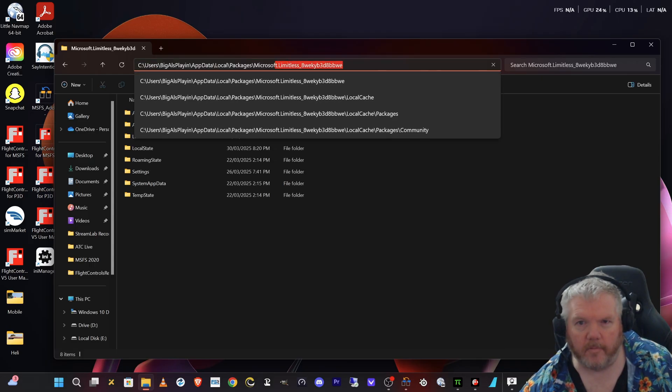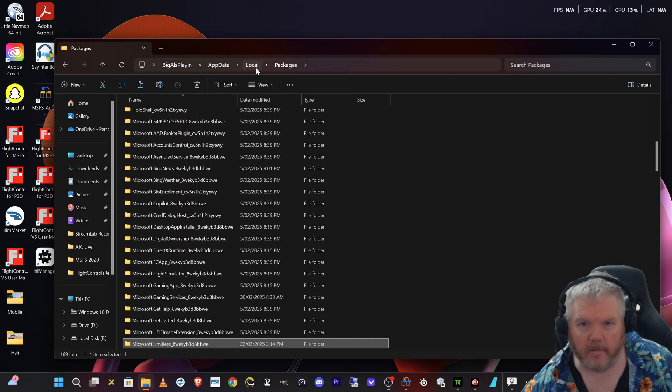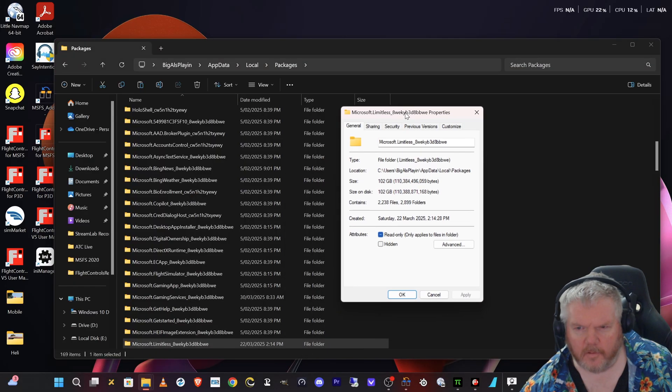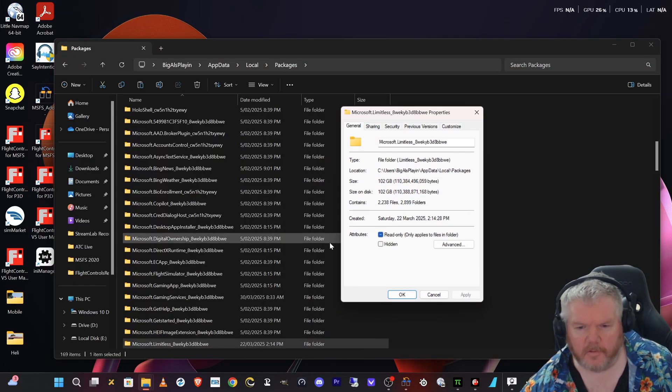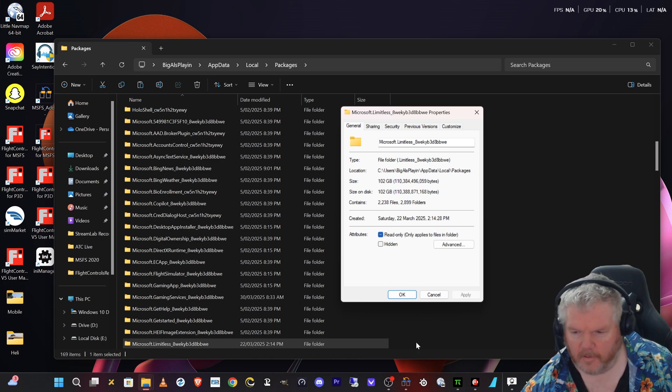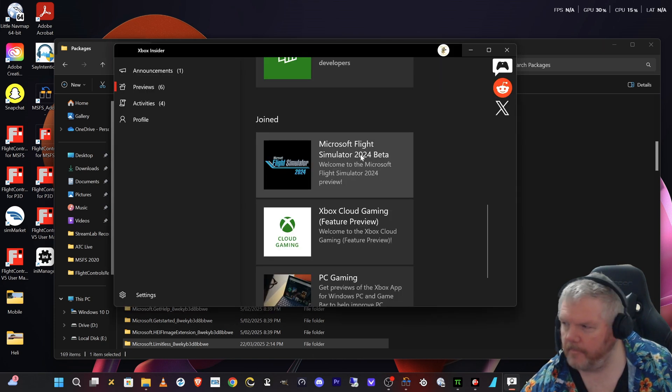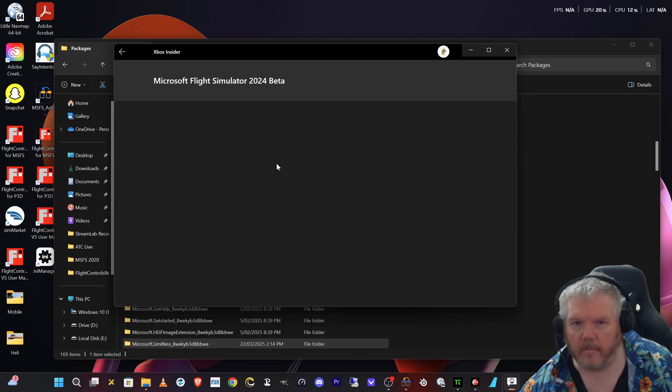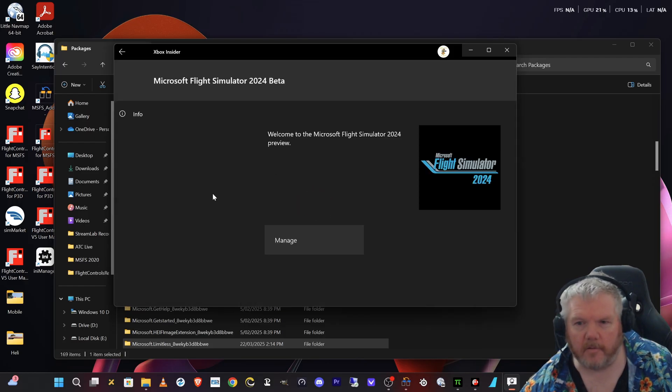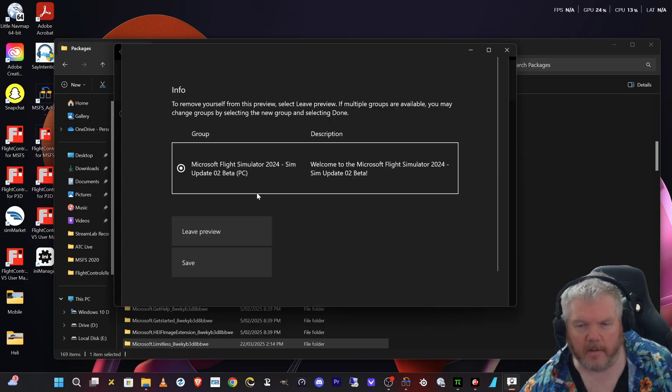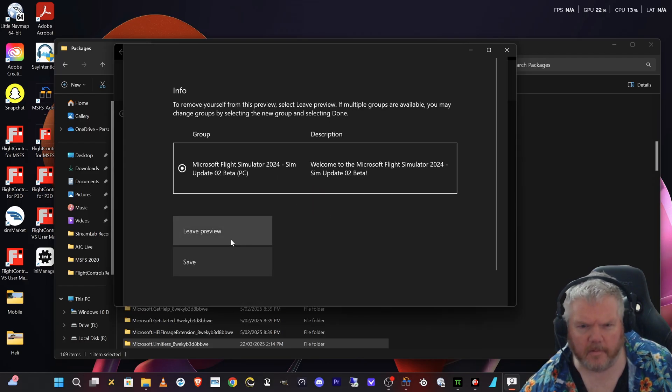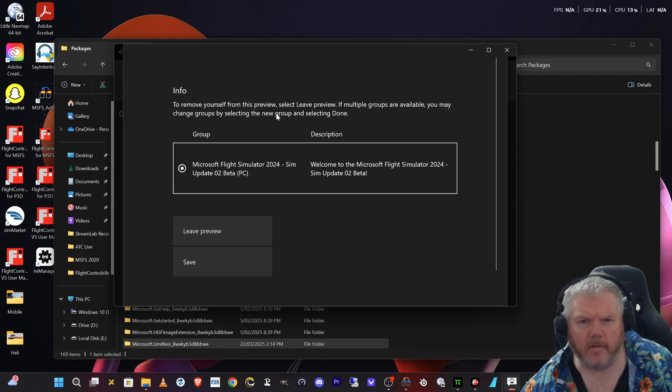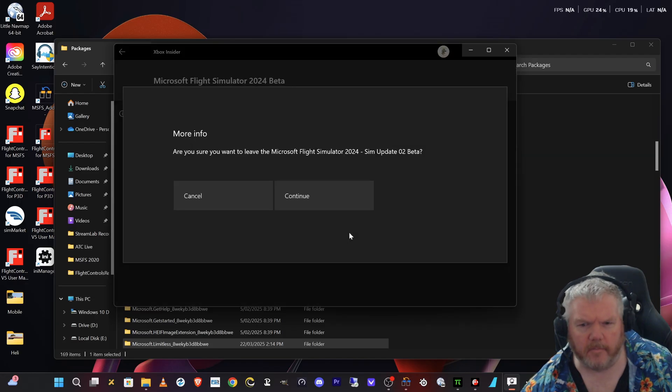And actually go up one more step. So we have limitless, I've got 102 gigabytes in there. Let's just see what happens when I click on the page to come back out of the beta. Manage, leave. What are we gonna do? We'll leave the preview.